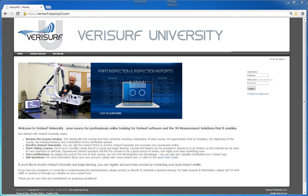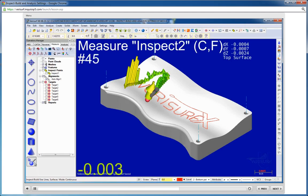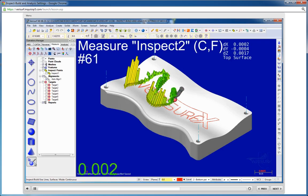Hello and welcome to Verisurf University, your source for professional online training for Verisurf software and the 3D measurement solutions that it enables.